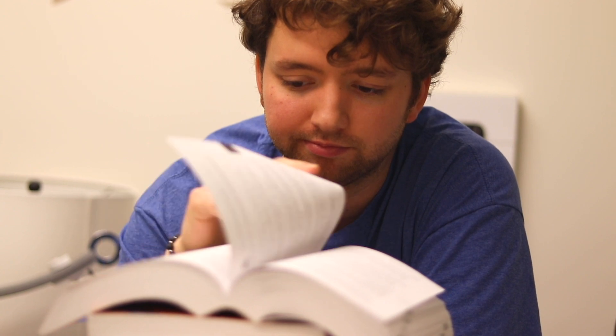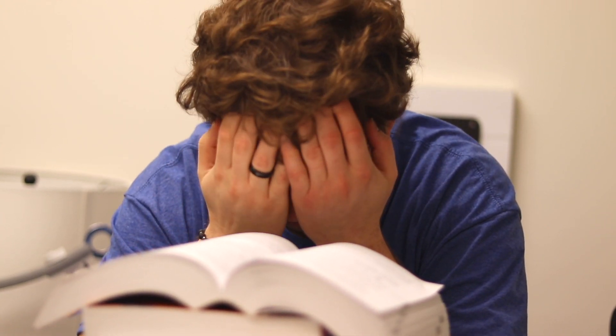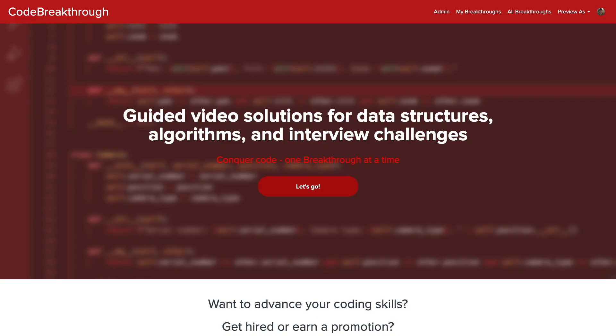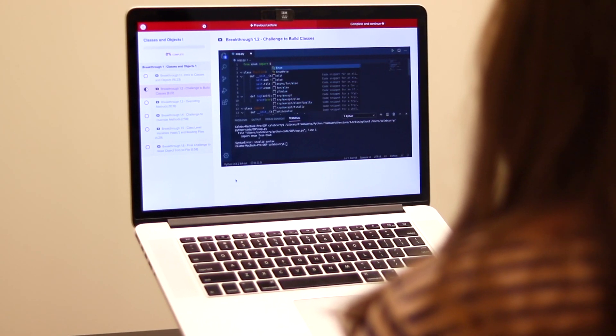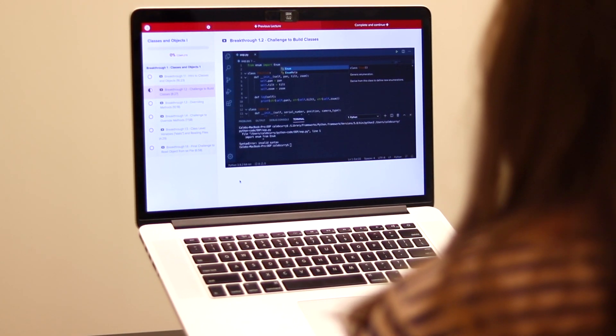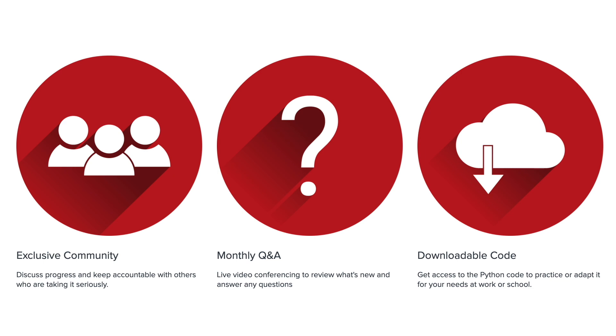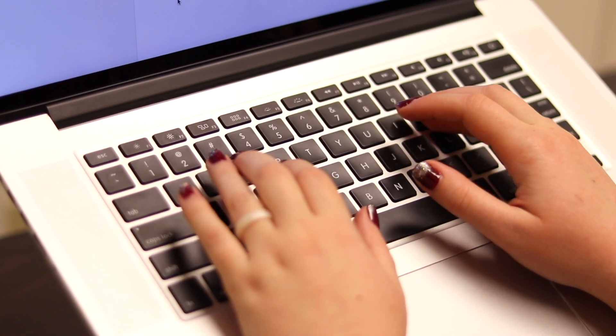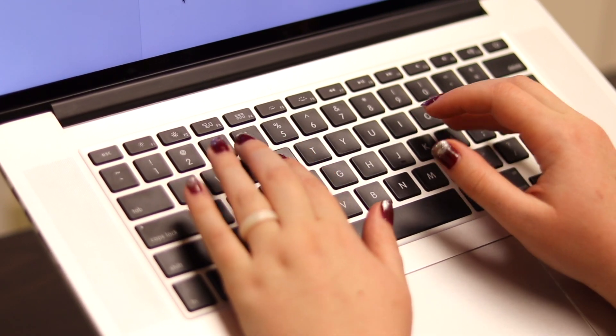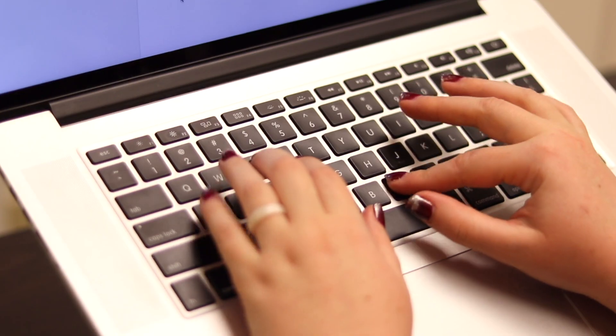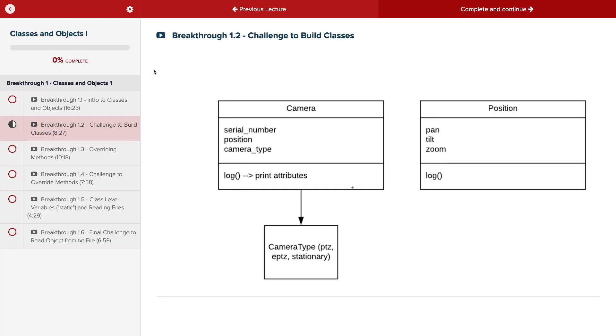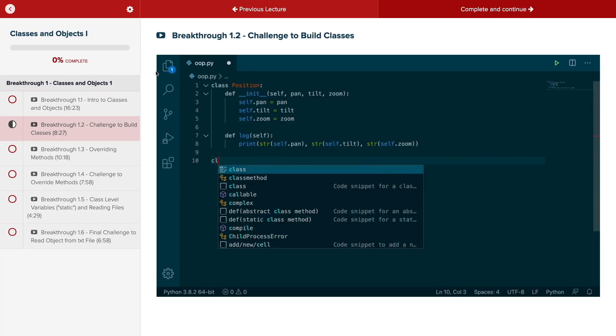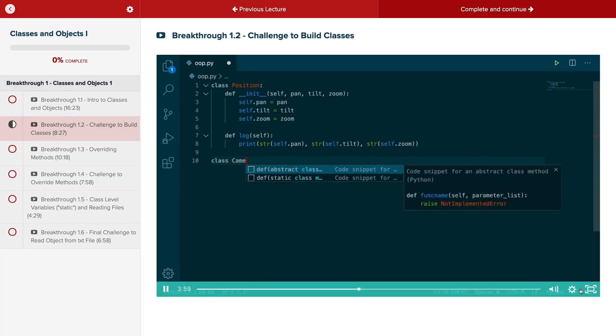Do you need help advancing your coding skills? Check out my new program, Code Breakthrough. Code Breakthrough offers hands-on learning with Python and data structures, algorithms, and interview challenges. With a supportive community and regular new content, Code Breakthrough will help you get hired or advance your career. For a limited time launch special, use the link in the description to get 20% off your subscription. See you there.